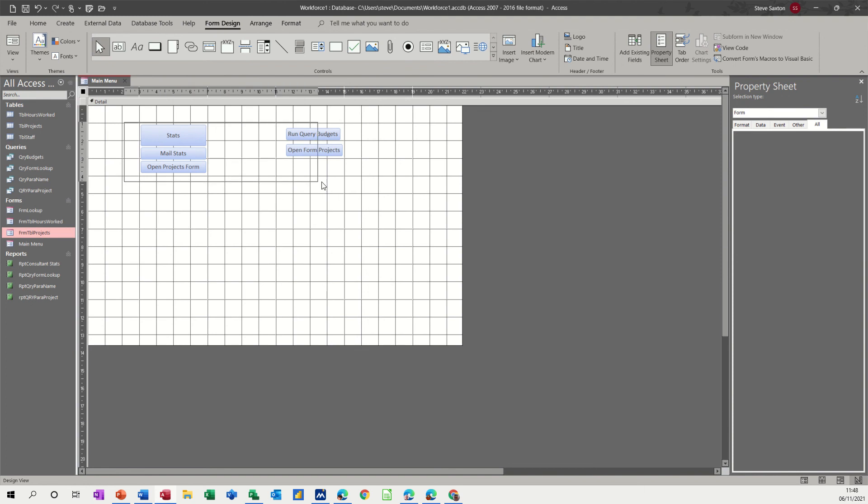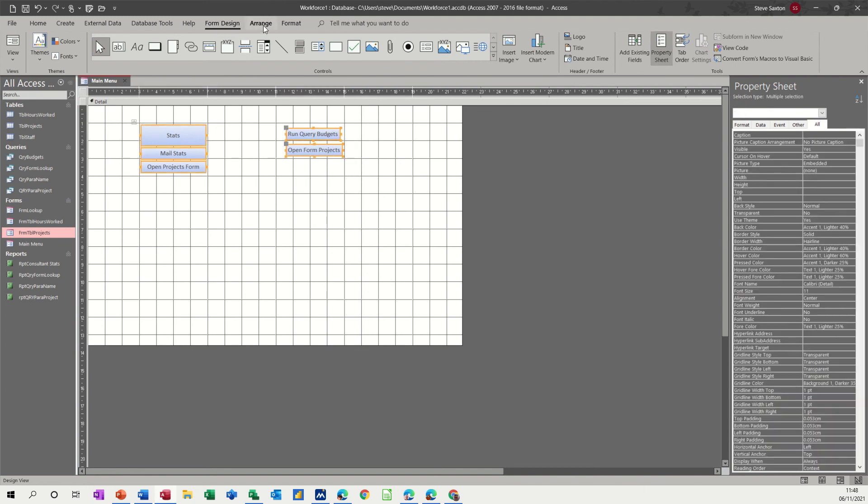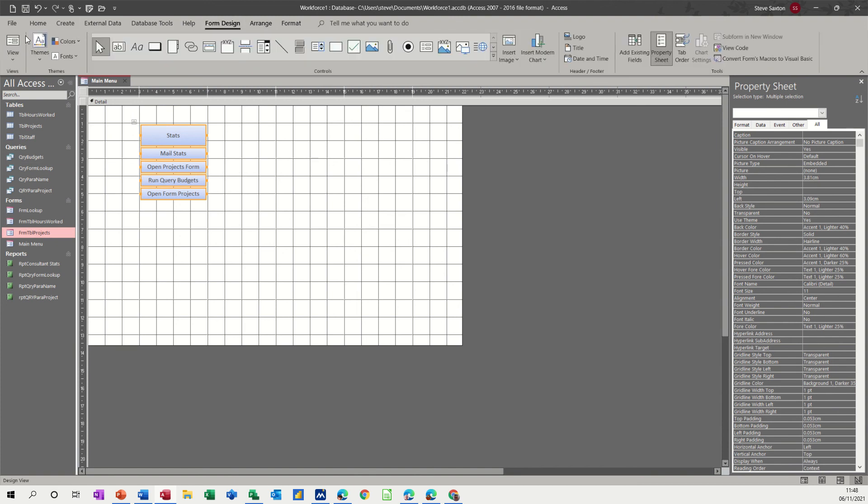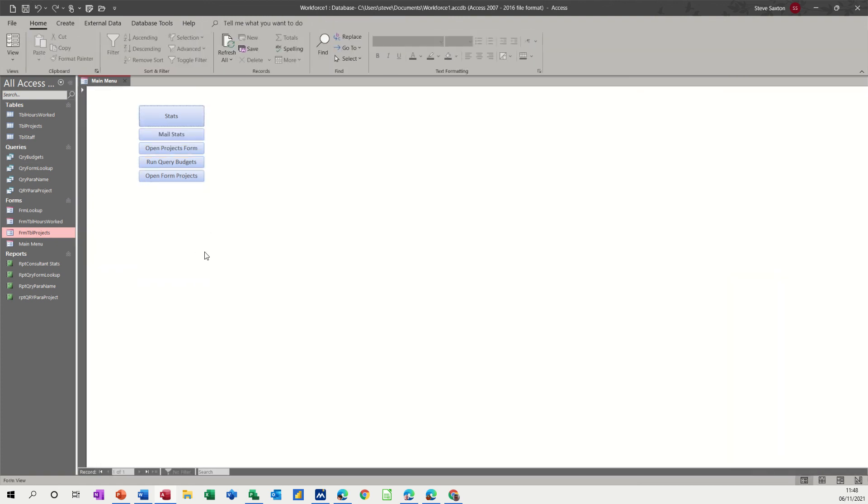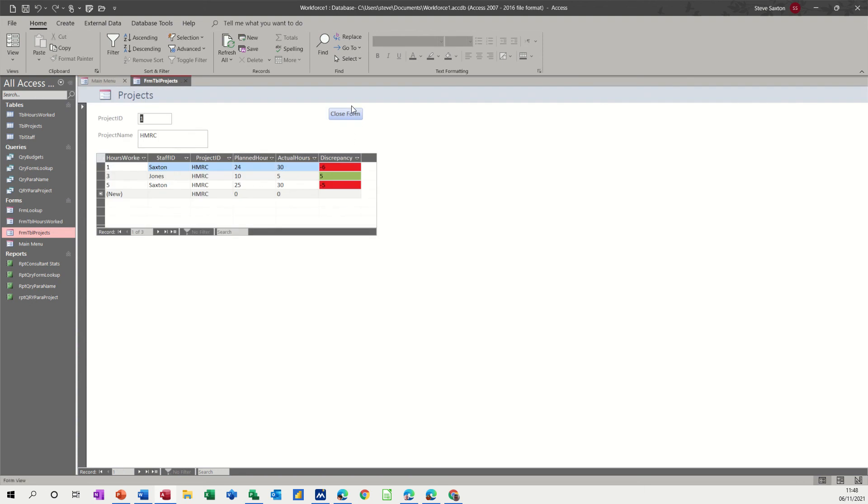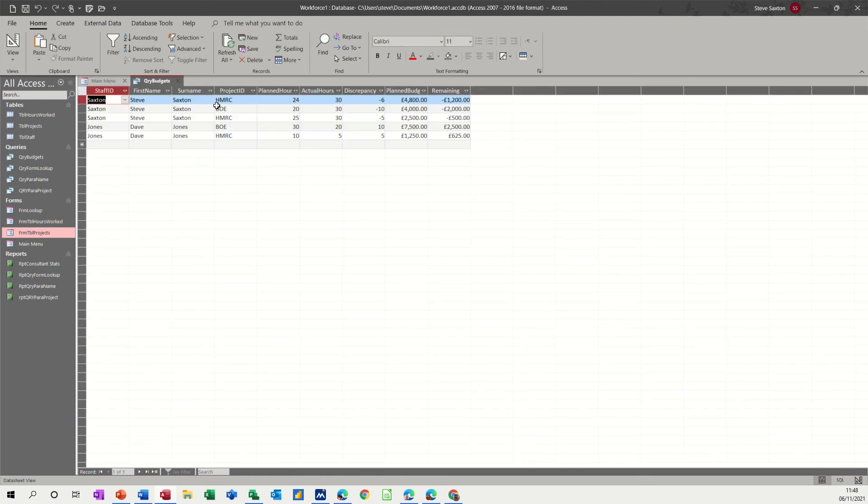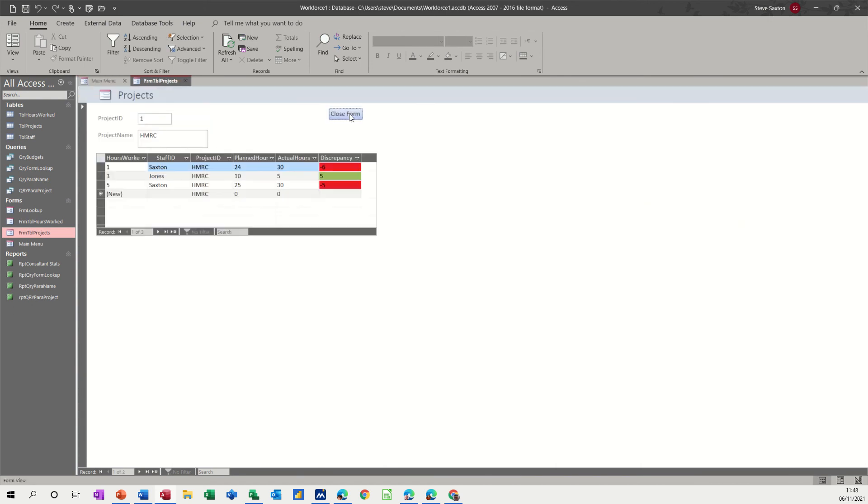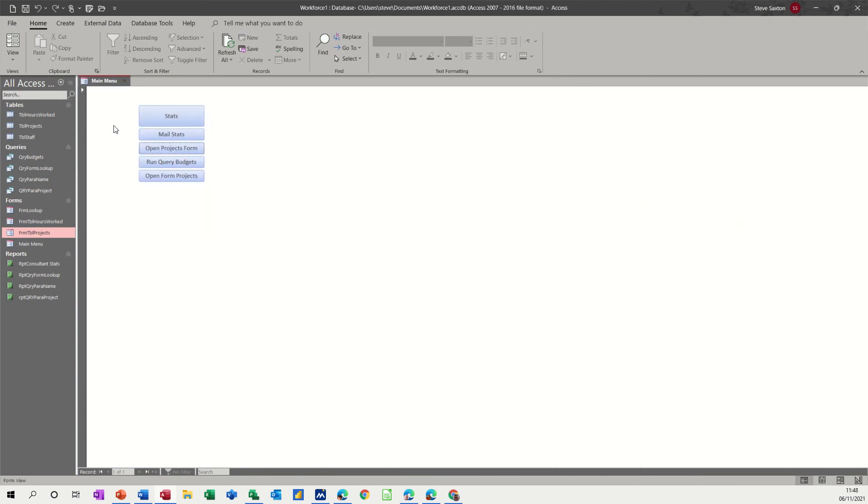let's see what happens if I do this let's get them all over on the same side arrange stacked nice little stack there save back to form design view open form projects click on it close unquery budget close so I've opened that twice the same one never mind you get the idea